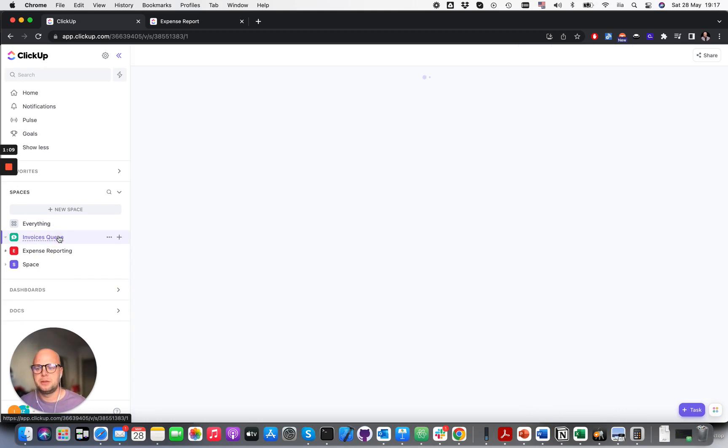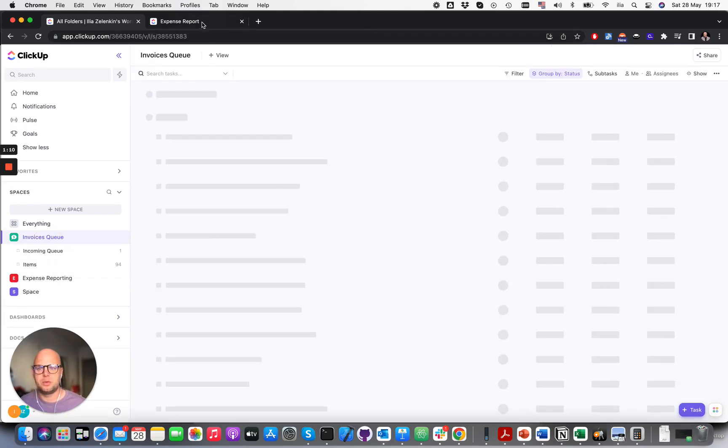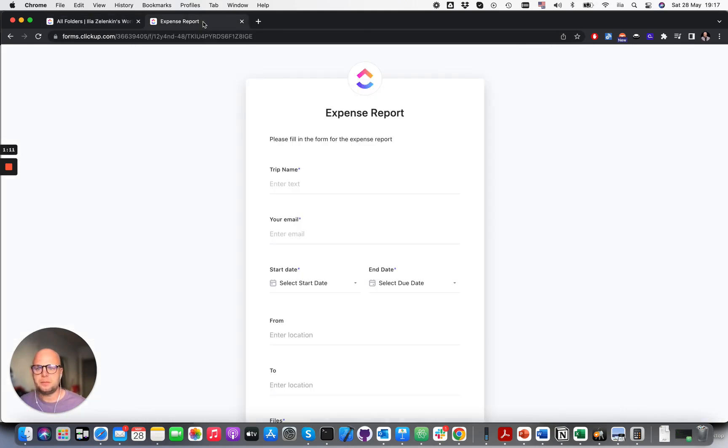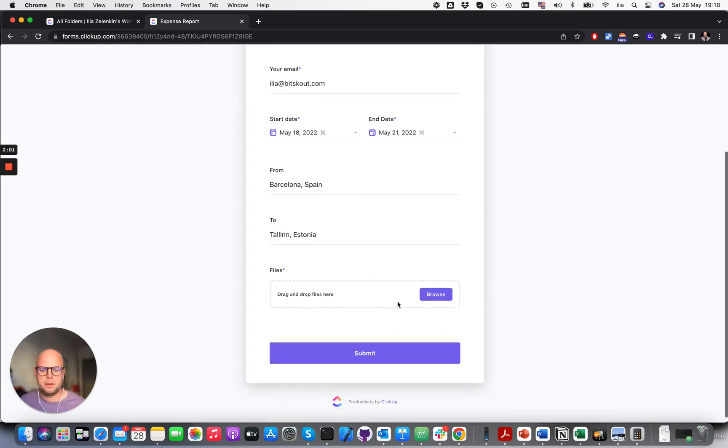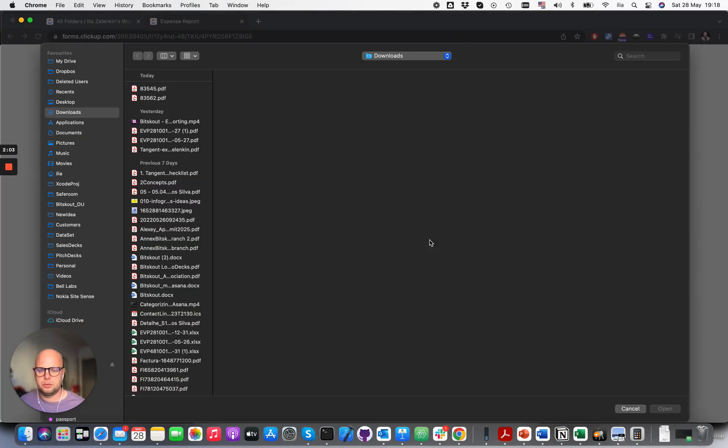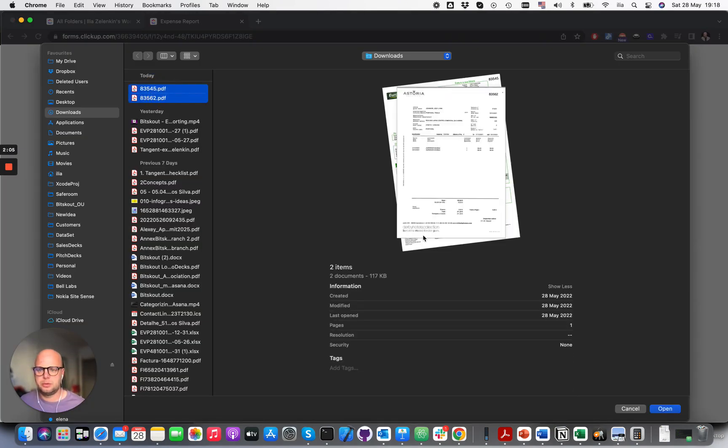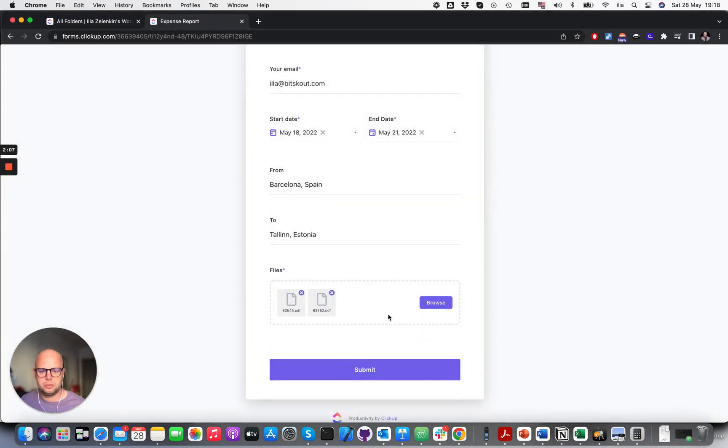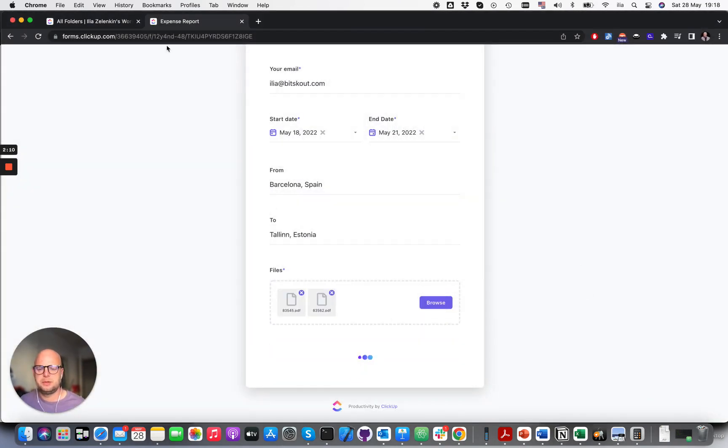Okay, let's run one example. I'm going to fill in the trip, add two expenses, and submit.